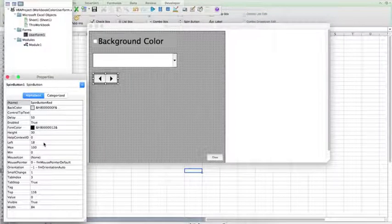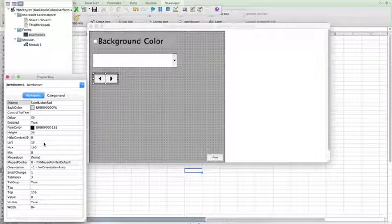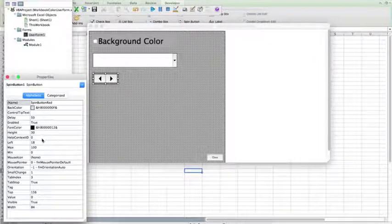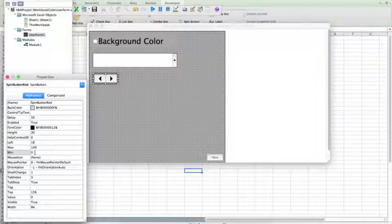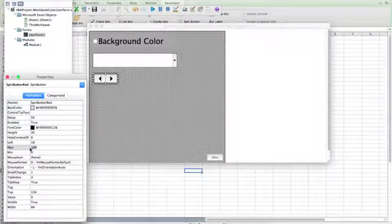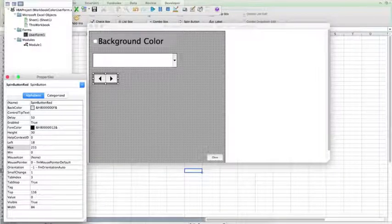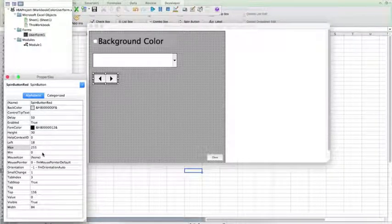And an RGB value is a number from 0 to 255. So, we want the minimum number to be 0, which is what it is set at already, but we want the maximum number to be able to reach that 255 for the maximum red RGB value.